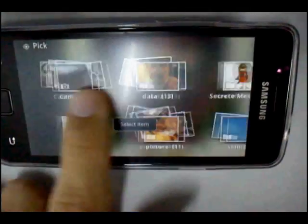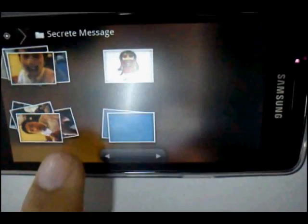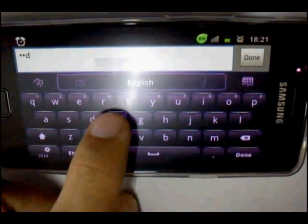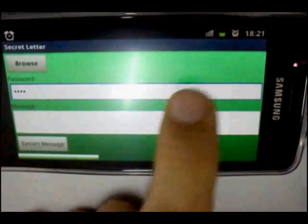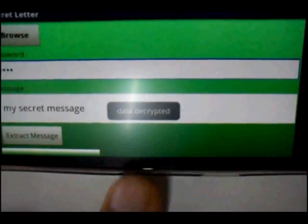Same procedure — press the browse button and go to the folder to select the image with the hidden message. Select it, then tap in your password. Extract the message — and there you go! The message is out. Start to send the secret letter to your friend!